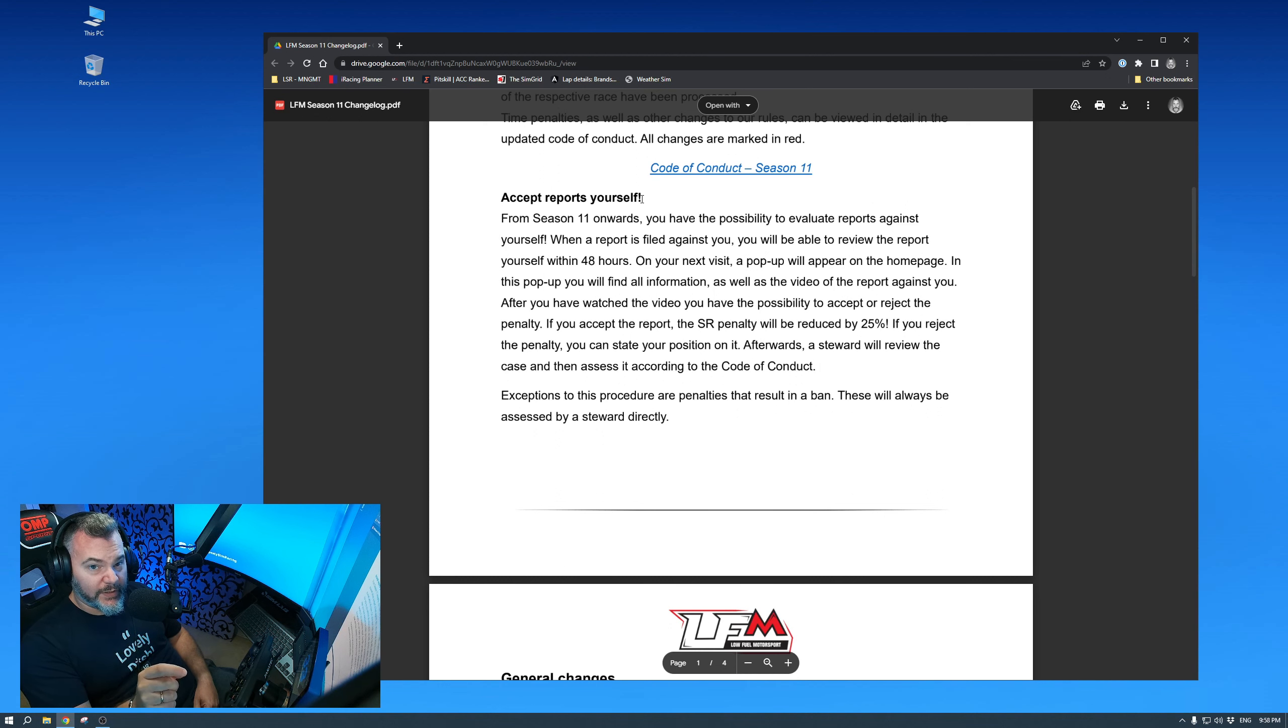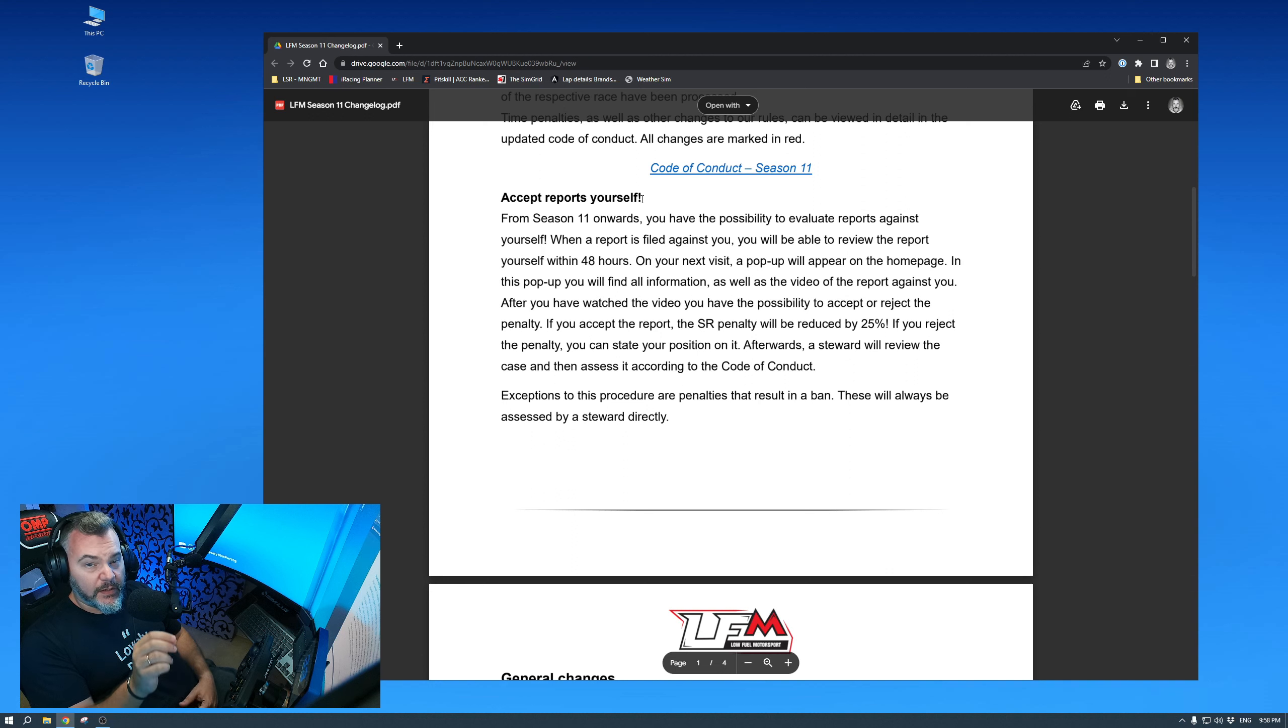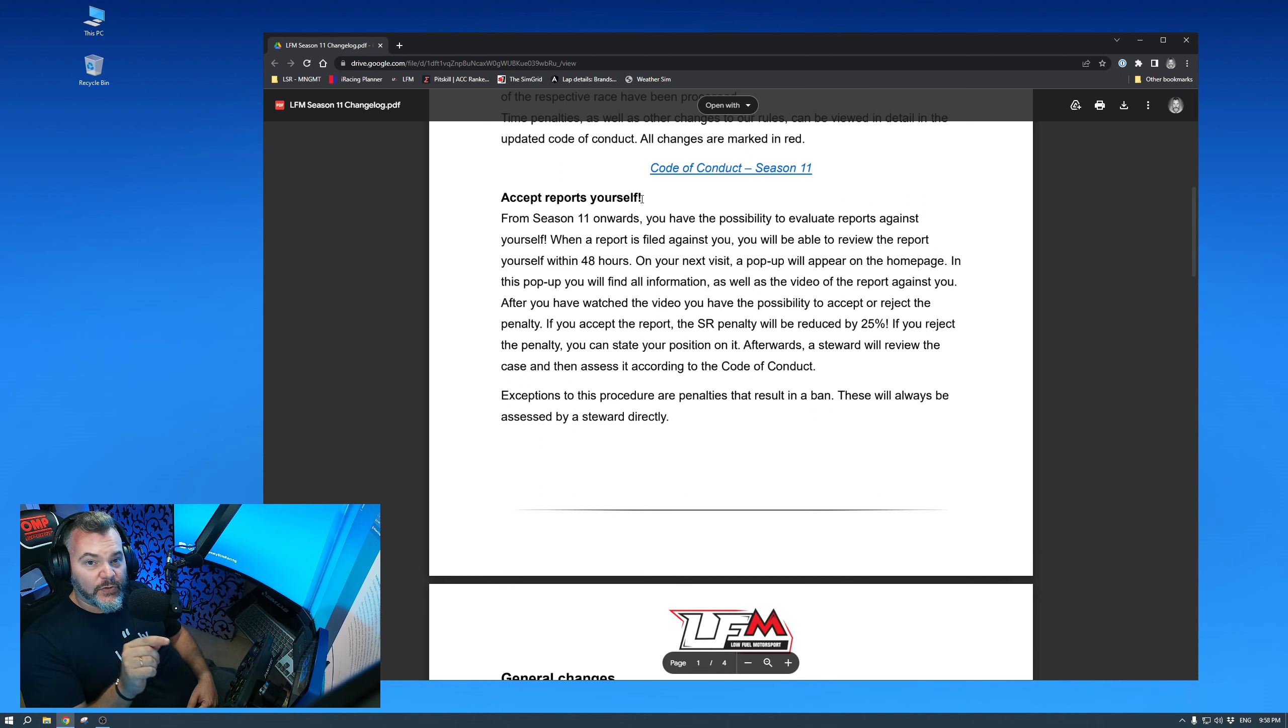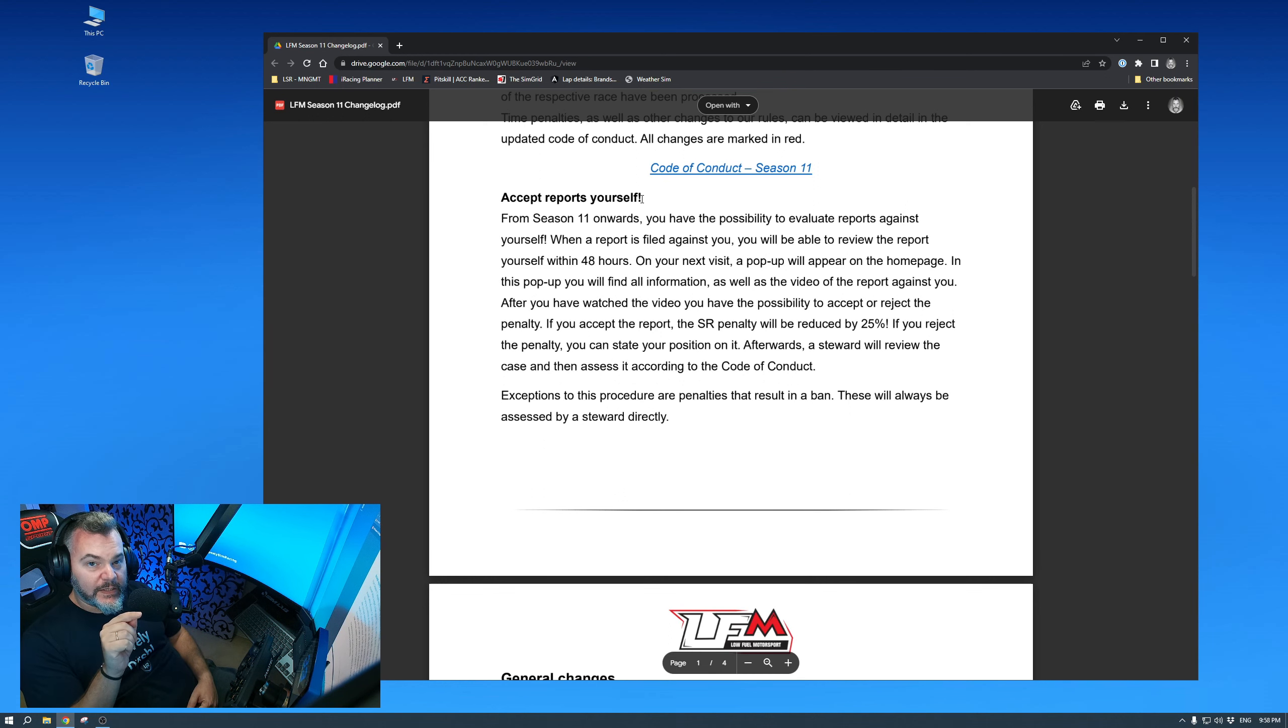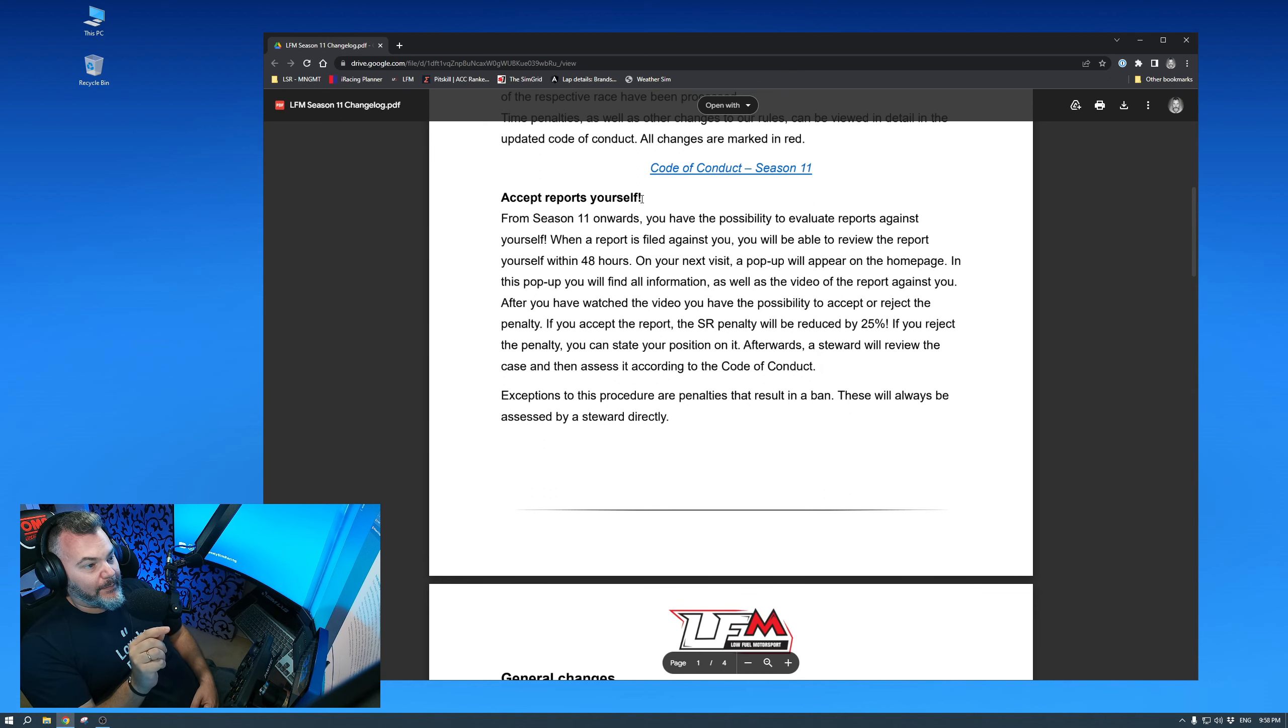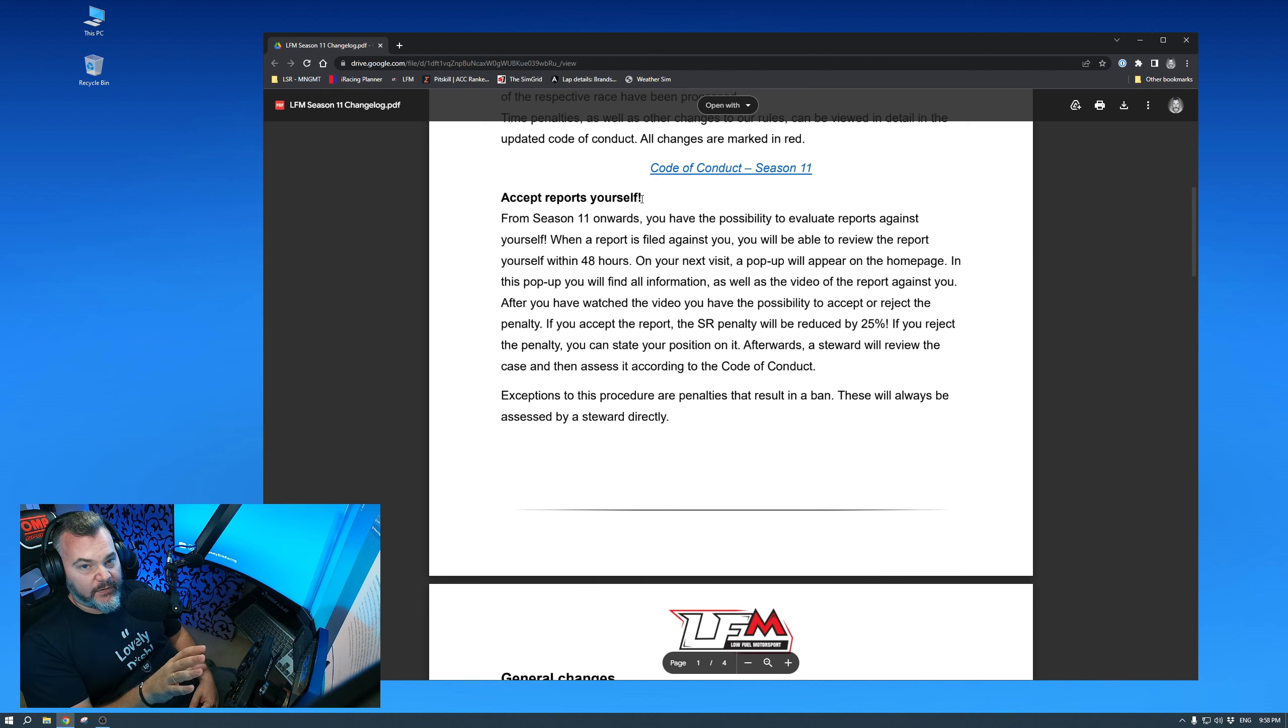So you will get a penalty depending on the penalty. You might, it might be ELO, SR, time penalty, who knows? But I will accept the penalty with a reduction. If you think that that penalty is wrong, and this is the golden part, you can reject that and state your side. Possibly submitting more videos or in a different angle, stating your side. This is something that I have wanted for, I don't know how long I've wanted this. This, for me, is probably the best thing that LFM could get. Not just LFM, all the other platforms. They can benefit from this thing. This is amazing.